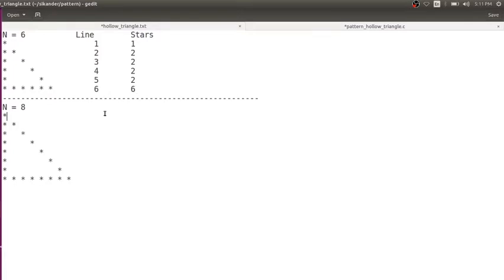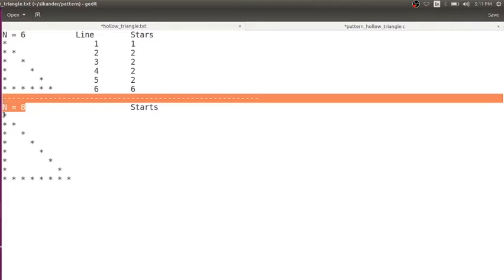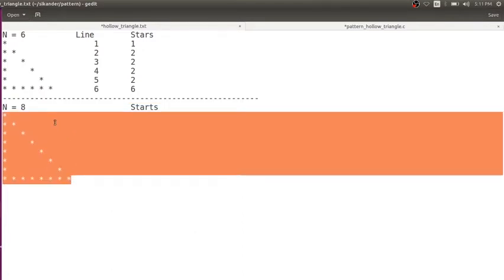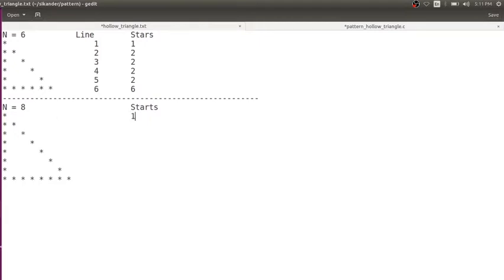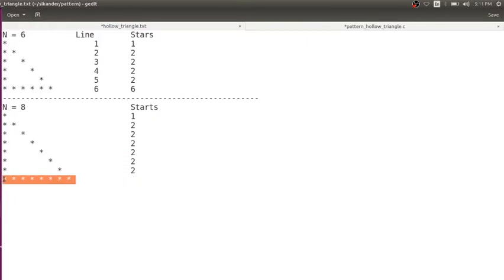Now to have a better understanding, what is the pattern of stars? I will try to print only the stars. Let us say in case the input is 8, I need to print this particular pattern. How many stars are there in the first line? There is 1 star. Second line: 2 stars, third line: 2 stars, fourth line: 2 stars, then again 2 stars, 2 stars, 2 stars. And finally there are 8 stars in the last line. So from this, the first line we need to print 1 star, and the last line we should print n number of stars.